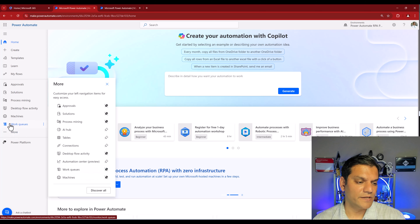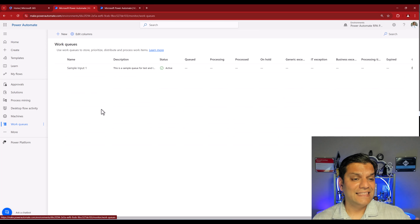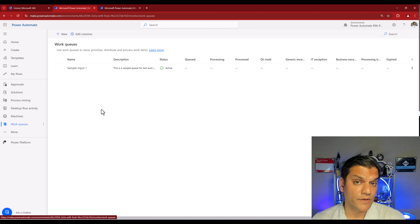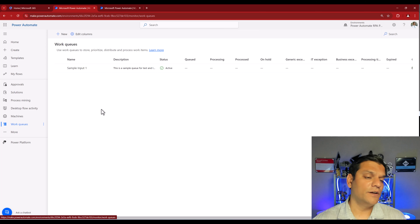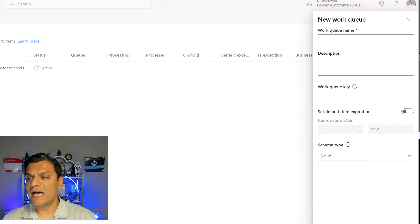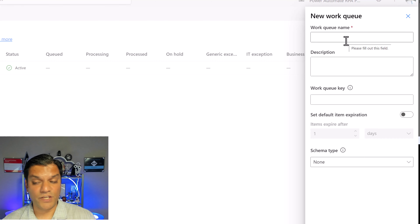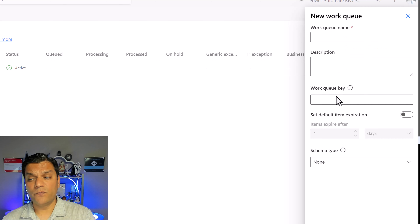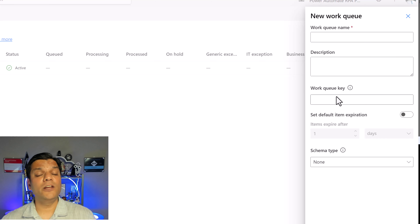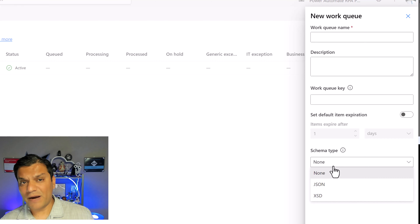I'll cover the important nuances you need to be aware of. Then I'll show you how to add items in bulk using Power Automate desktop and workflows. We'll also process those items in bulk using Power Automate desktop and trigger those processes in bulk — which can also be done from the cloud side. This example is a really good end-to-end demonstration showing the synergy between cloud and desktop flow. So let's get started.